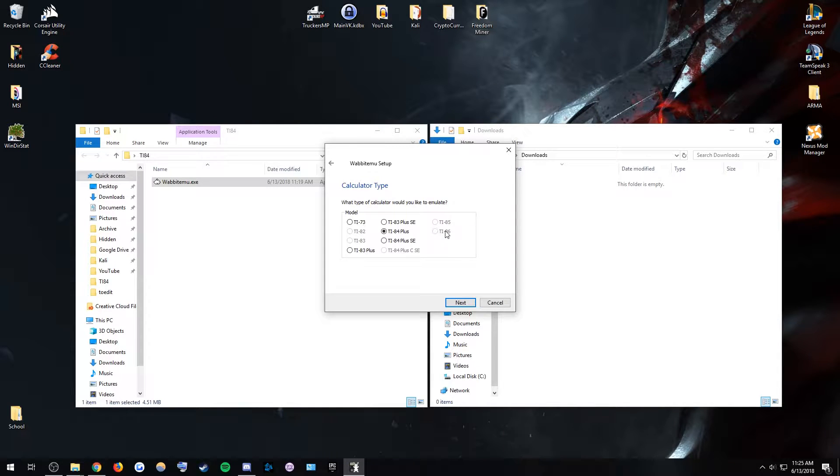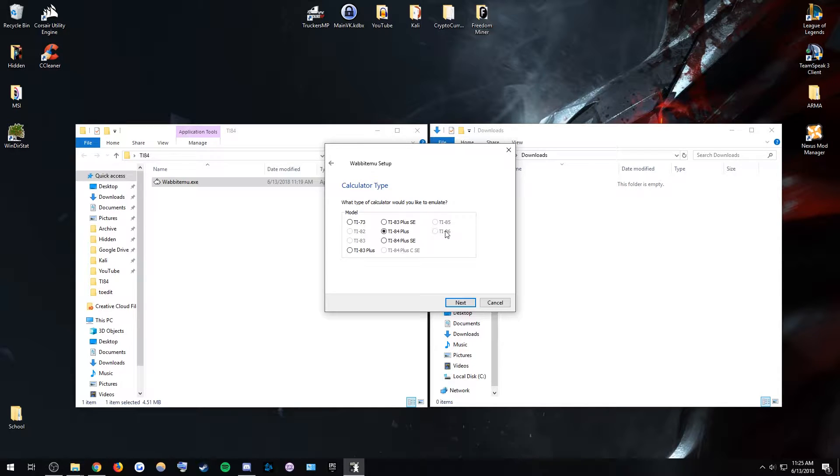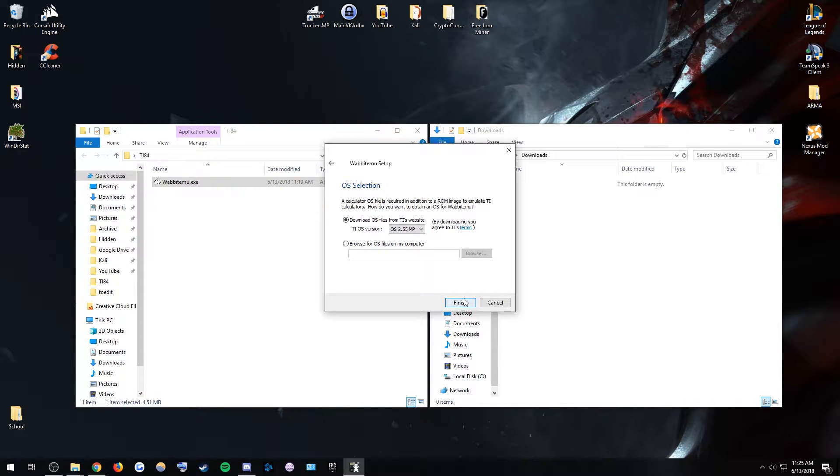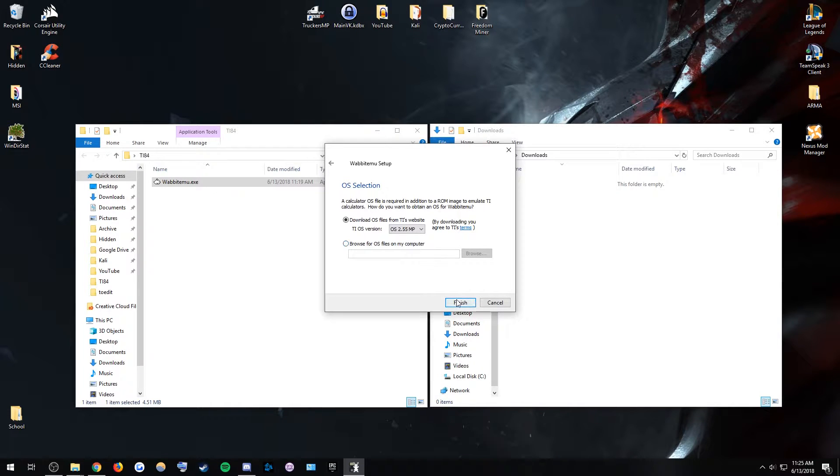Texas Instruments is trying to not have that OS be downloadable for free because they do not want you doing this. They do want to keep their profits up, but I do actually dislike Texas Instruments a lot because of the monopoly they set up for students that cannot afford their $100 calculators, but whatever.